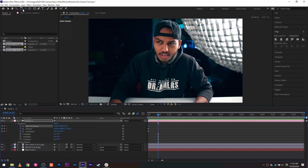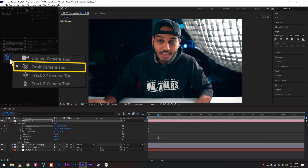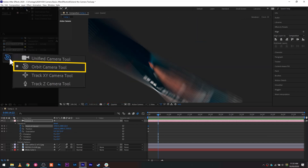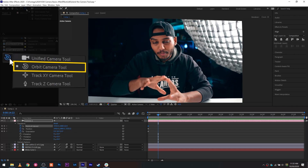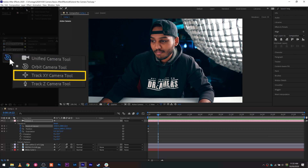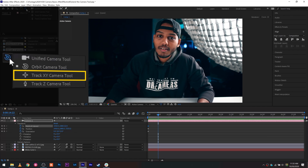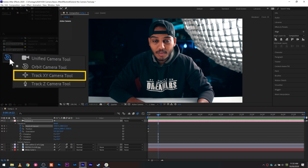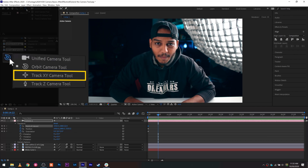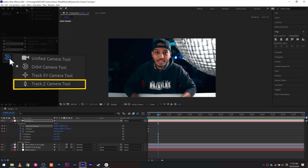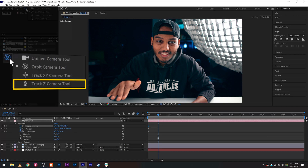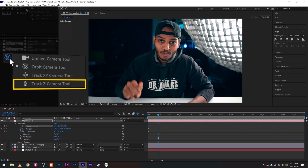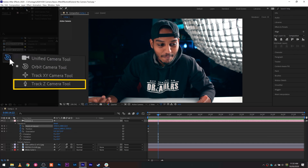Before we get into the actual animation of the movement, there are three tools that the camera gives you to manipulate it. First is the orbit tool, which lets you orbit around whatever image or object you have in the space. Then you have track XY, which moves your camera on the XY plane — left, right, top, bottom. And if you want to zoom in or out, that's when you use track Z, which moves the camera in the Z direction.